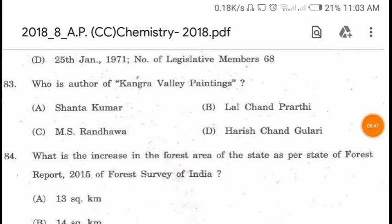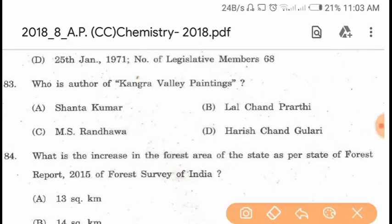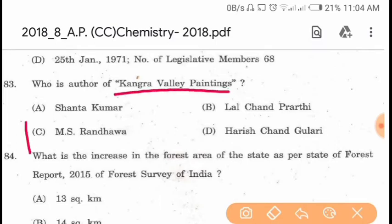Question 83. Who is the author of Kangra Valley Paintings? The book Kangra Valley Paintings was written by M.S. Randhava.